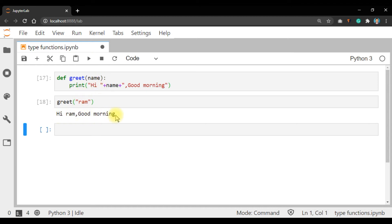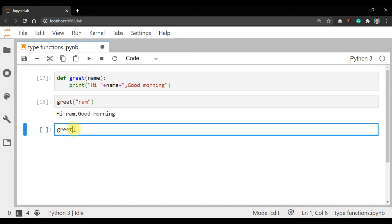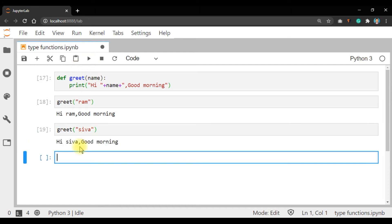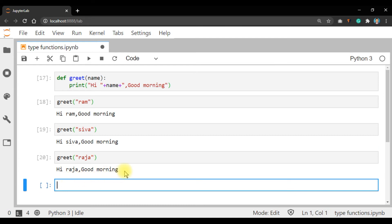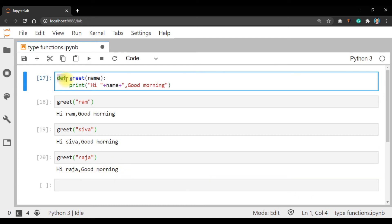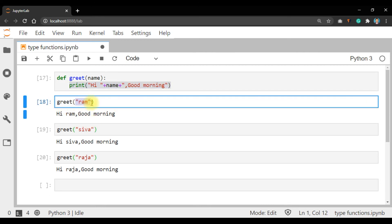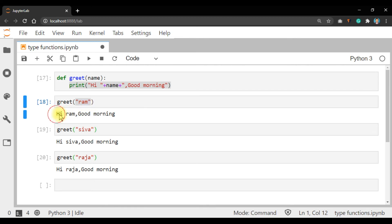Excellent — this is working correctly. Now call greet() with name 'siva' — run, you get 'hi siva good morning'. Call greet() with 'raja' — run, you get 'hi raja good morning'. So this is a user-defined function: greet is the function name, name is the parameter, the print statement is the body. You call the function by passing an argument value.